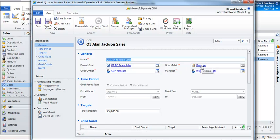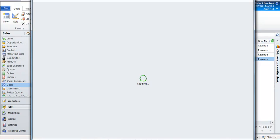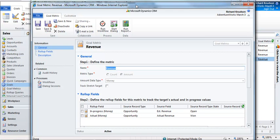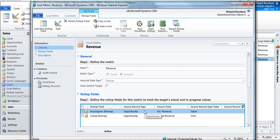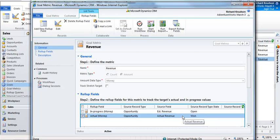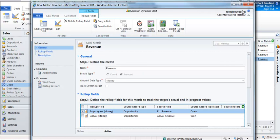Let me give you a quick backgrounder on goals and goal metrics. If I open a goal record and drill down into the goal metric record, you can see that the goal metric is really a foundational element. Notice that the goal metric defines the record type. The source record type here is opportunity, and notice that estimated revenue is the source field. The state, also known as status, that's going to qualify a record for being in the in-progress roll-up field is when it's open. Similarly, the source field actual revenue and a status of 1 will qualify an opportunity record to roll up to the actual field for any goal that uses this goal metric.